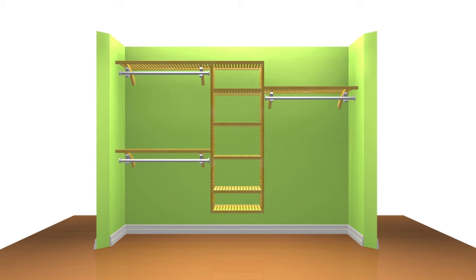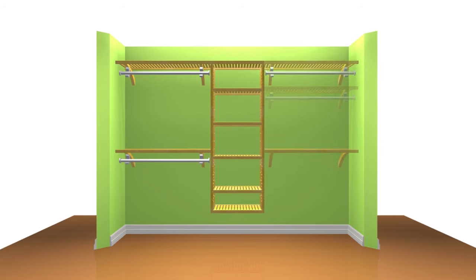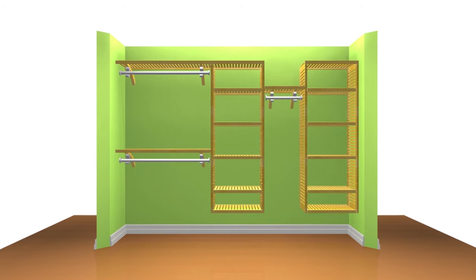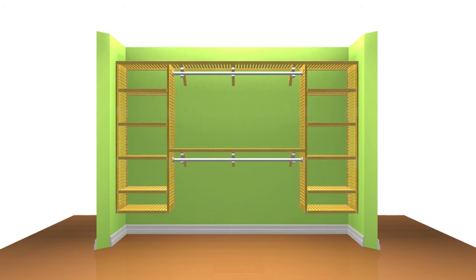It's best to start with an included configuration, then add more shelving, hanging, towers, or accessories as you need.